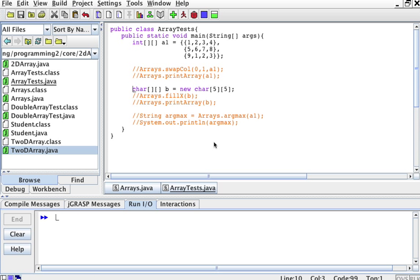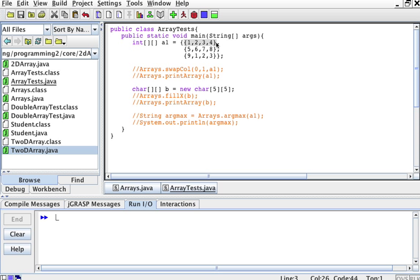Our function is on two-dimensional arrays, and for that I have this little program here. It's called classesArrayTest and the main method has one integer two-dimensional array a1. It has these rows: 1, 2, 3, 4, 5, 6, 7, 8, 9, 1, 2, 3. The first thing I want to create is a class called Arrays that has static methods to operate with arrays, and I will illustrate some operations with two-dimensional arrays via those methods.